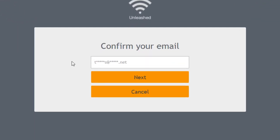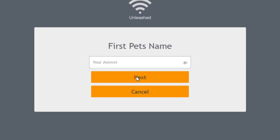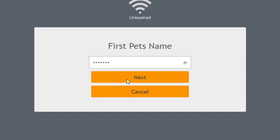And that brings up a confirm your email. It gives you some clues to what that email would be. So I'm going to type in the email that I had and then I would click on next and it says the pet's first name. And that was the security question that we put in. So I would enter in that and I would click next.